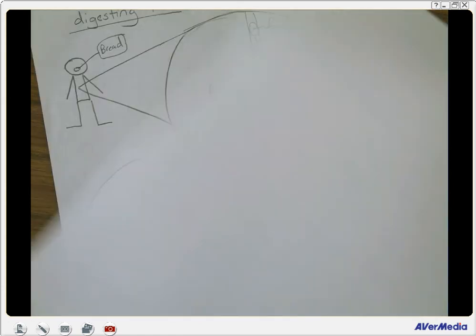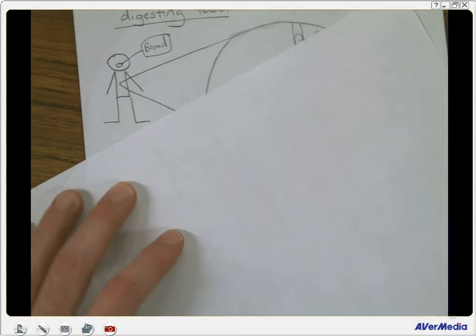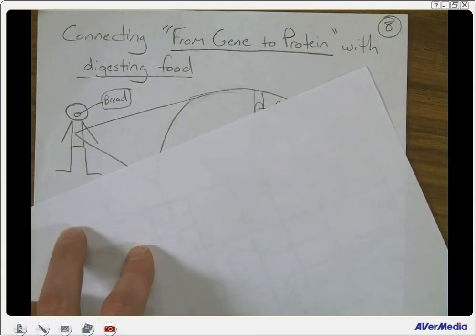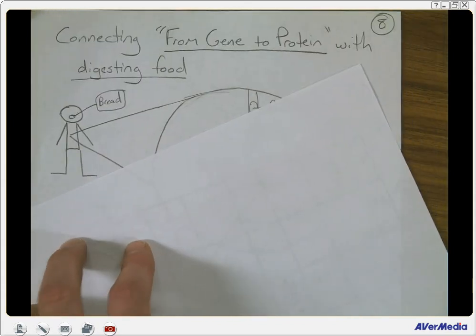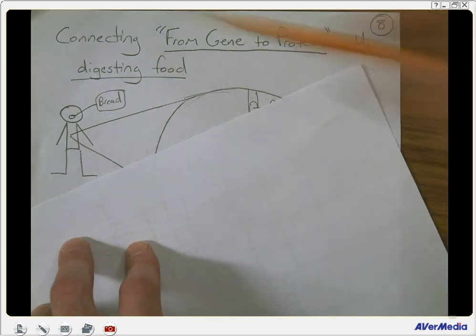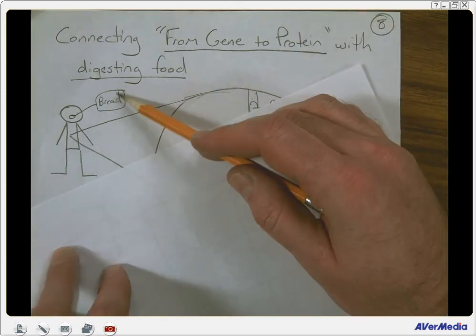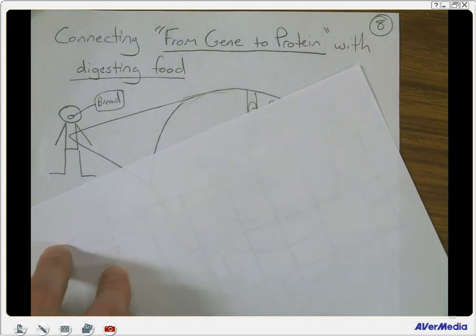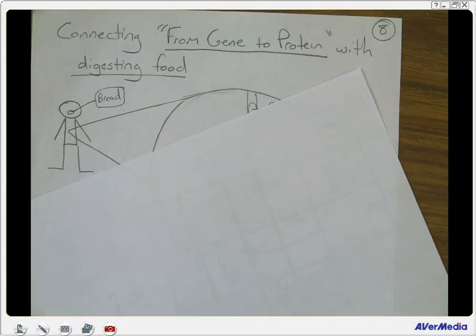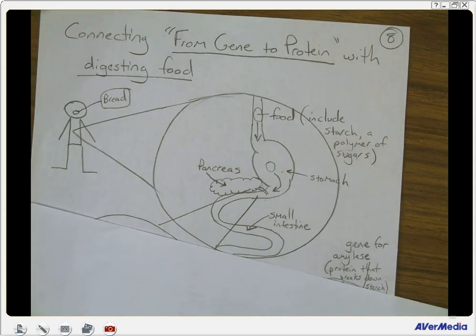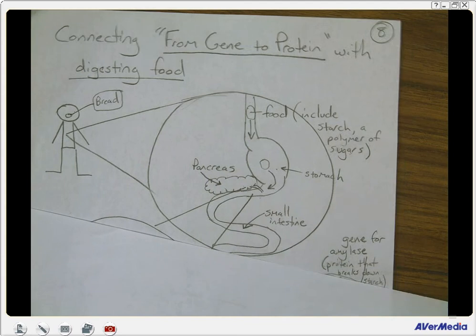The last thing we're going to do is connect this to something a little bit more real. We're connecting our gene-to-protein notes with digesting food. We have a little person putting bread in his mouth. Bread is mainly starch, and starch is a chain of sugars. Some of this material will be stuff we learned in fourth quarter. We have our food coming down the esophagus and going into the stomach.